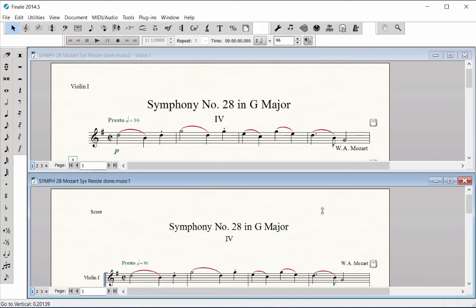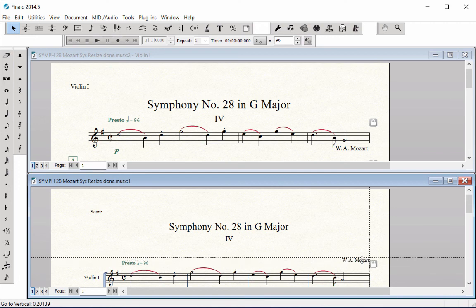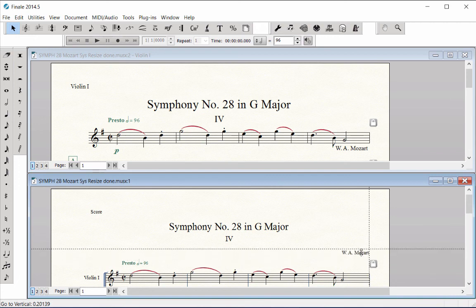From the score, use the Selection tool to edit a marking or text item. I'll use the composer name as an example. Click and drag the composer name to the desired location where you want it to appear in all of the parts. As you are dragging, note that the composer name in the Violin 1 part is moving also.